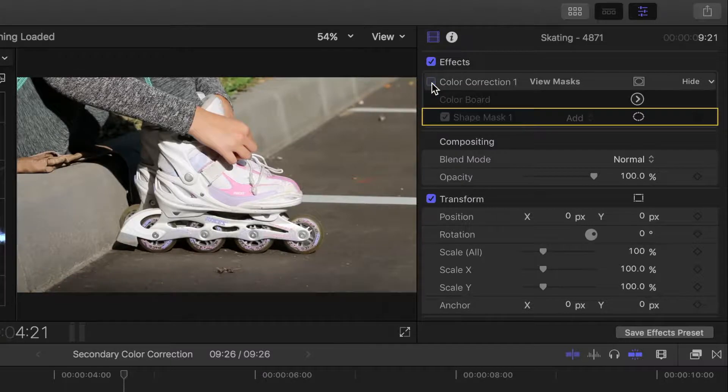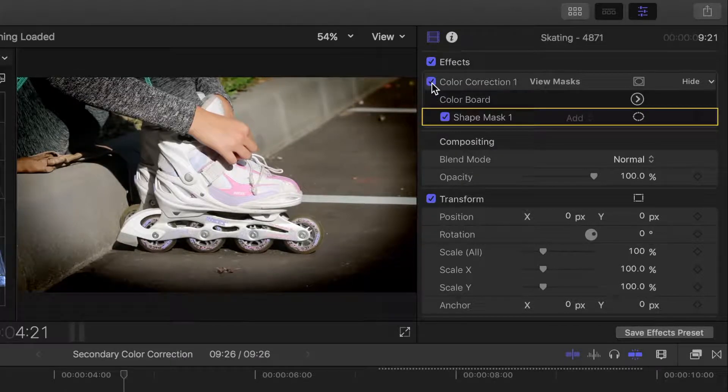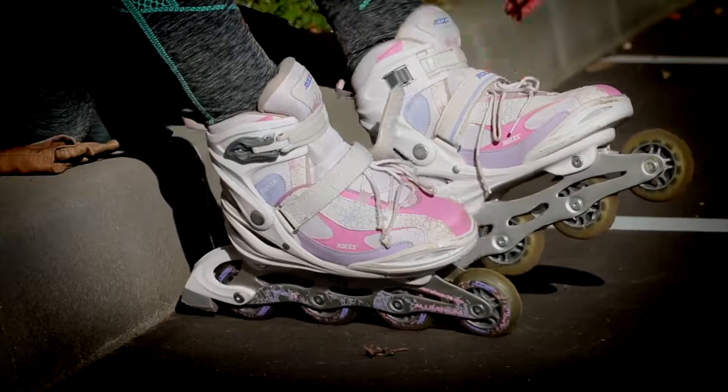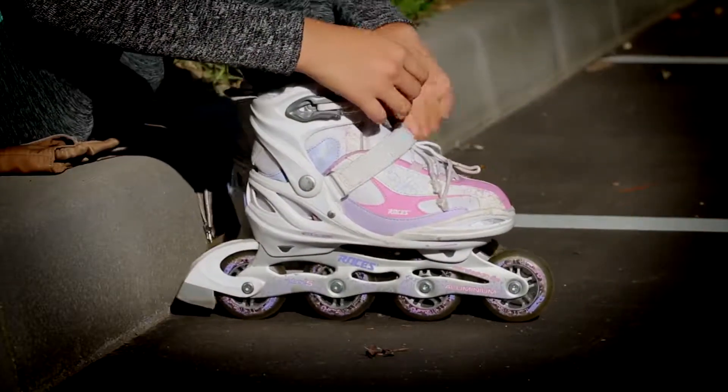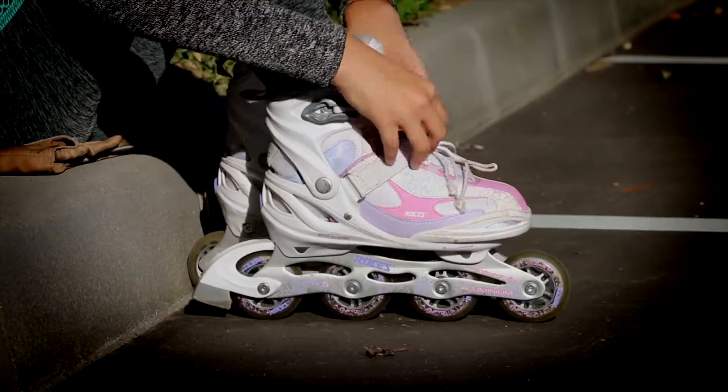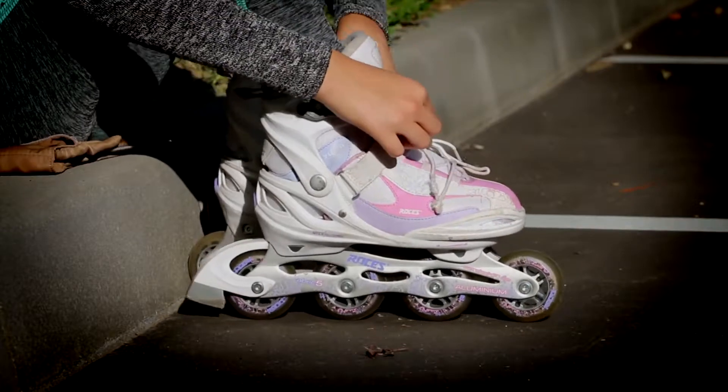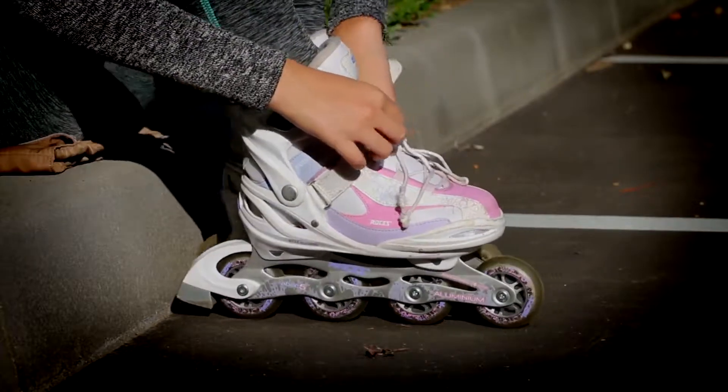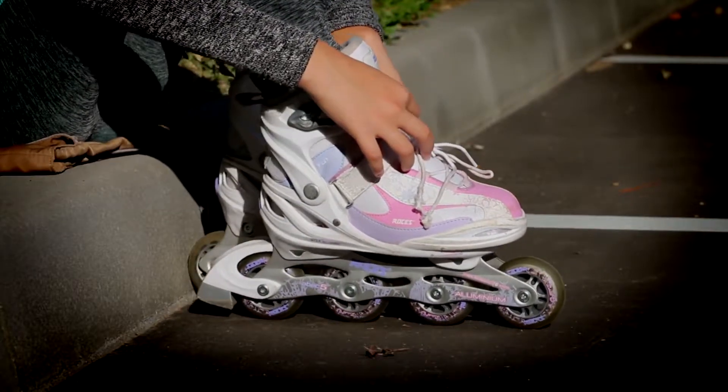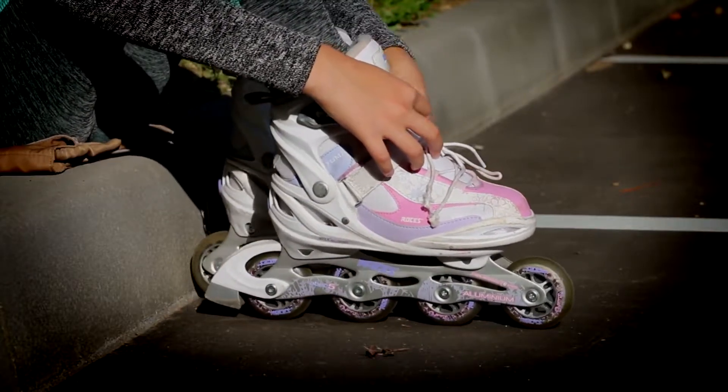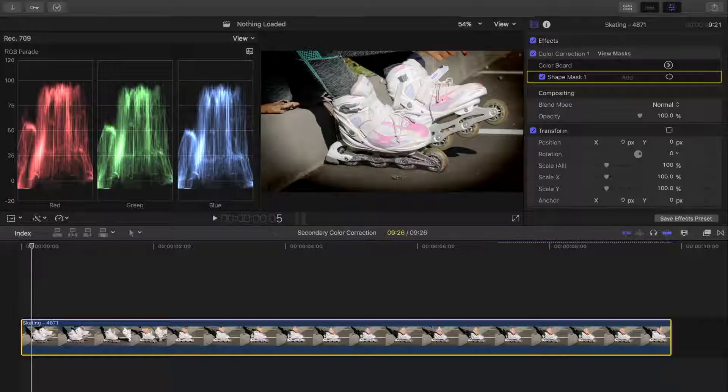Creating a vignette like this is a great way to focus your attention on part of an image, and by using a mask, we only apply color correction to a part of our shot instead of the whole thing. This is secondary color correction.